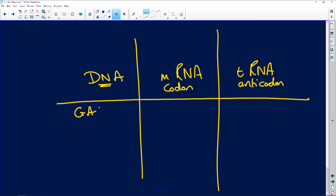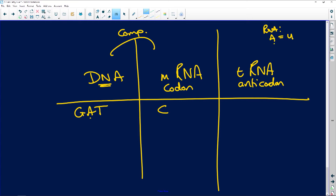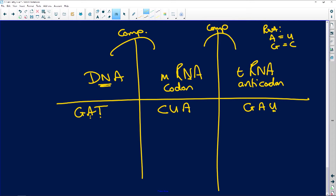Let's make up an example. Say the DNA is GAT. The messenger RNA is going to be complementary: G pairs with C, A pairs with — remember in RNA we have adenine to uracil and guanine to cytosine — so A goes to U, and T goes to A. So my first codon is CUA. Now messenger RNA and transfer RNA are also complementary, so if mRNA says CUA, the tRNA anticodon is GAU — because it's RNA.